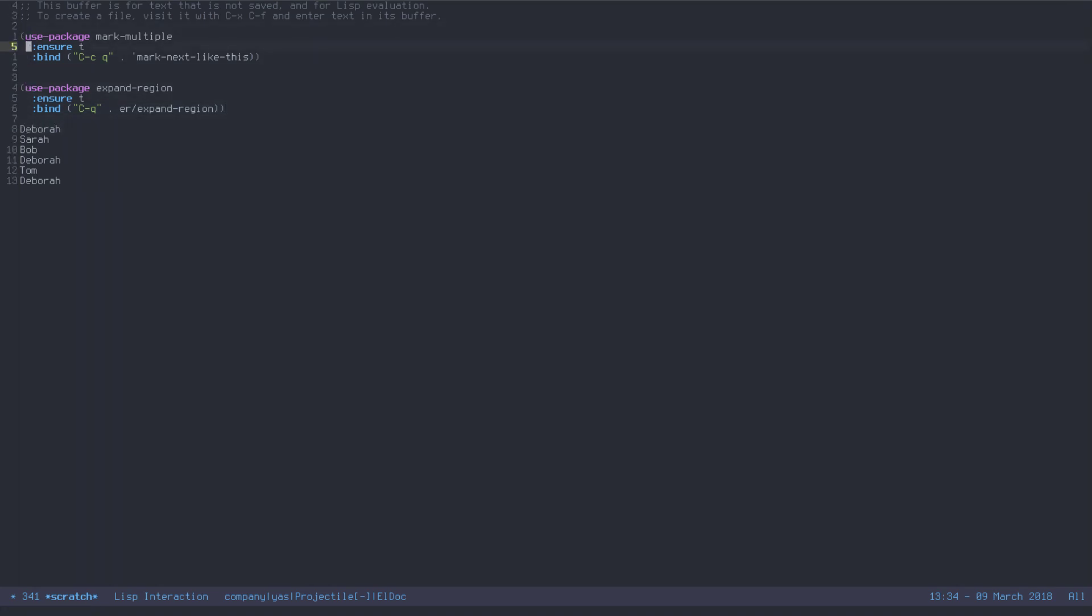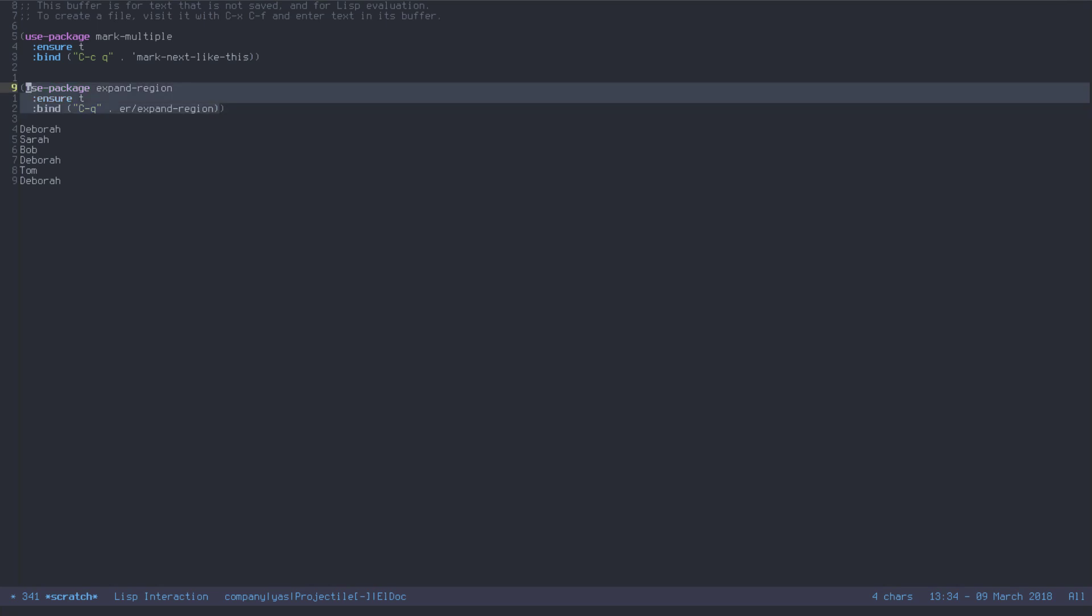And the function is called ER slash expand region. Just like this. What expand region does is whenever you are... Now, let's do it in... Actually in here. Let's say your cursor is on the N in bind. If you hit Control Q, it's going to mark bind. Hit it again. It's going to mark the next region. Do it again. It's going to mark everything inside of parentheses. Do it again. And it just highlights the entire block.